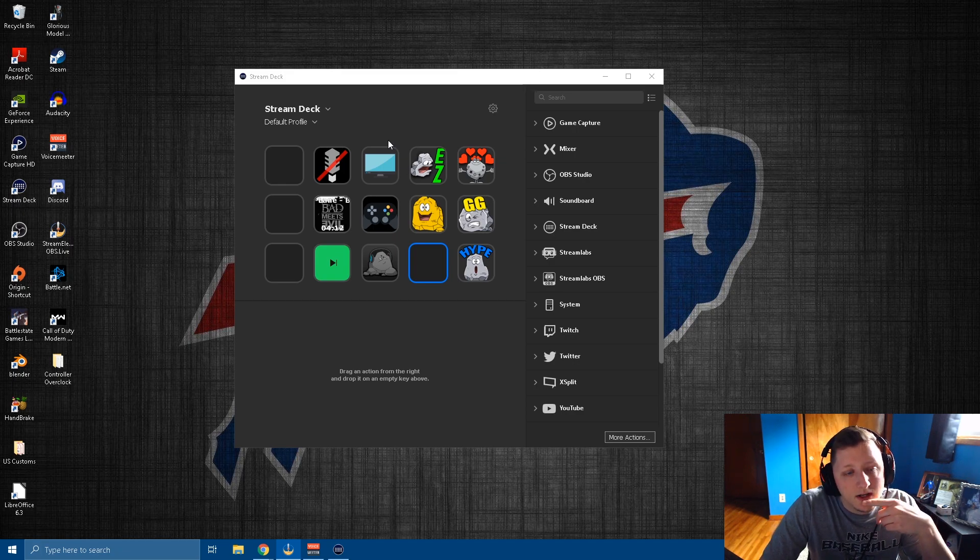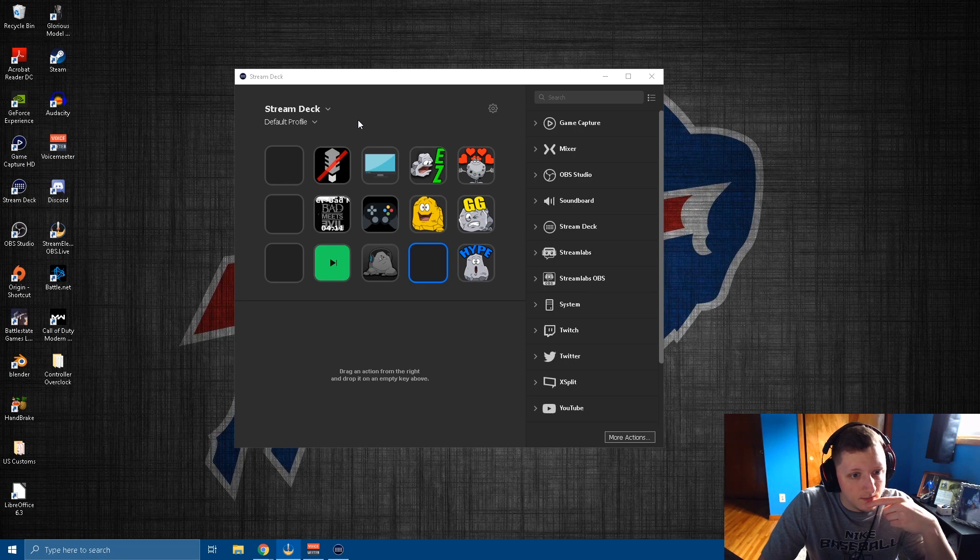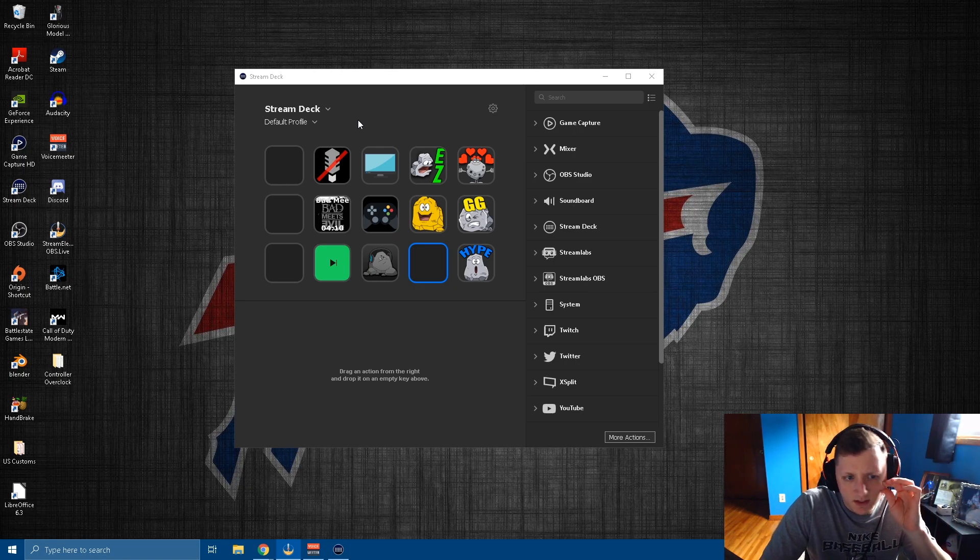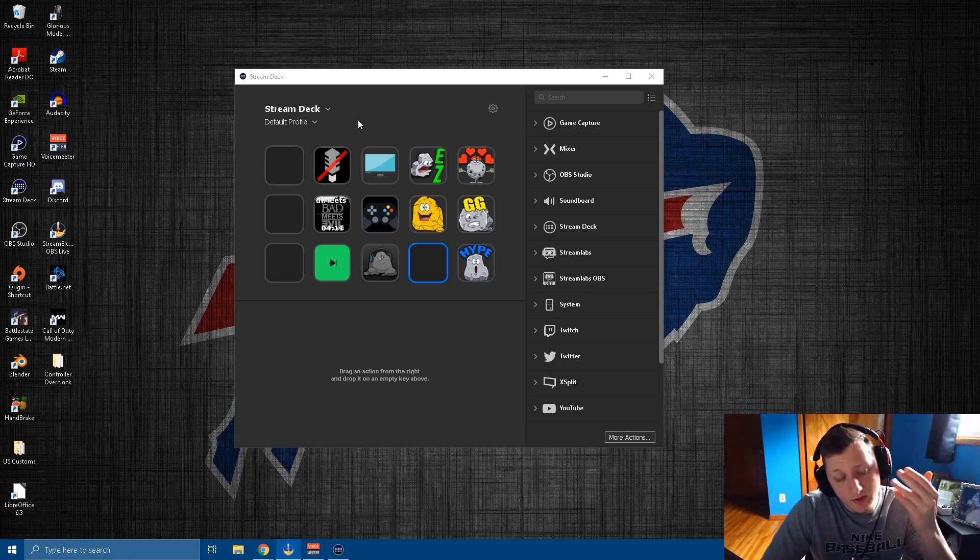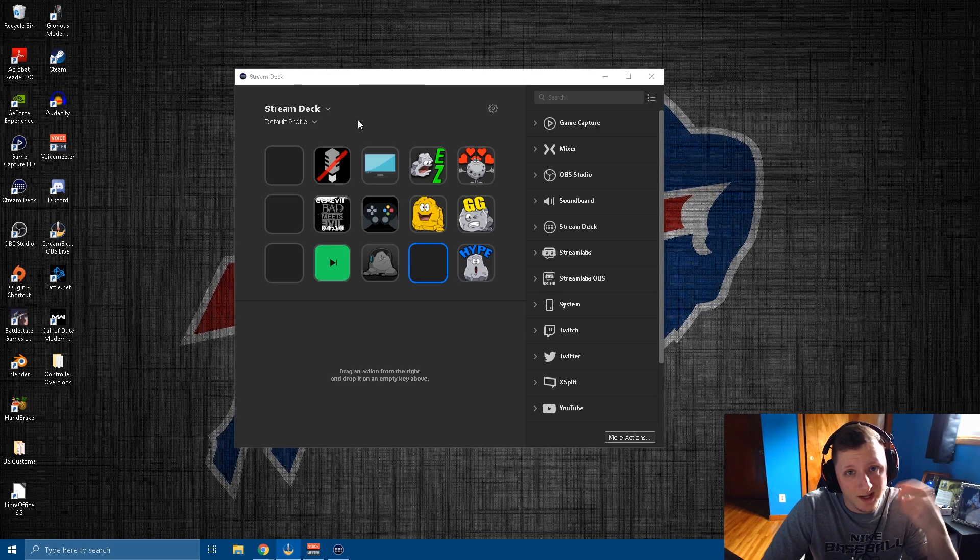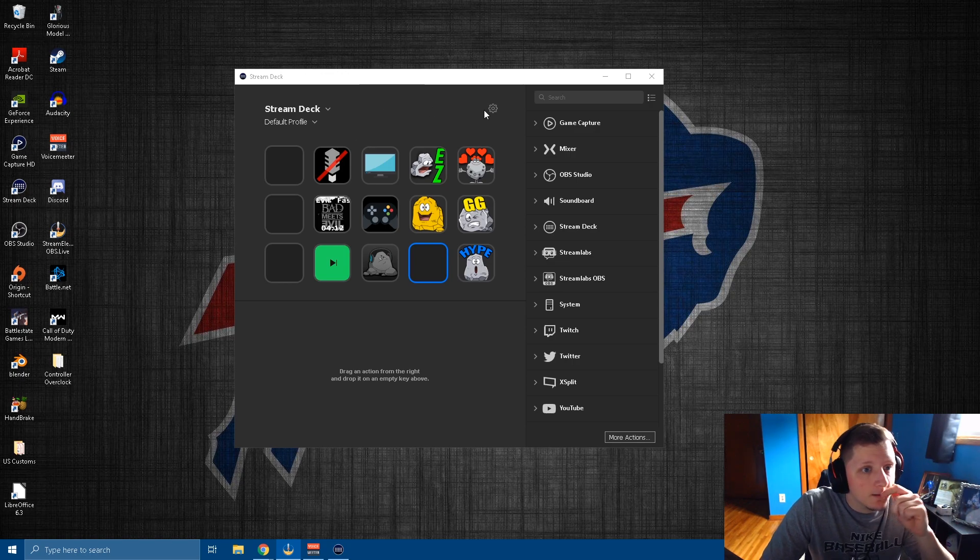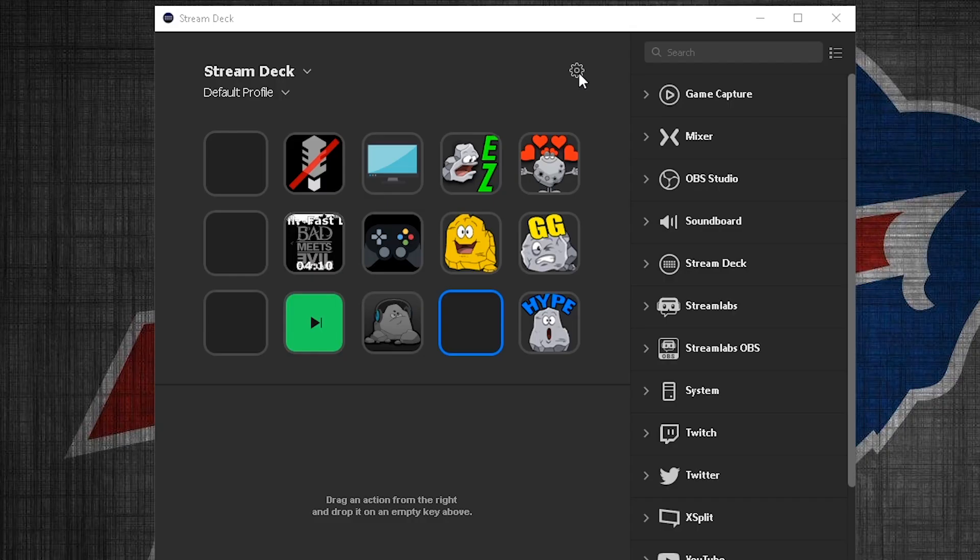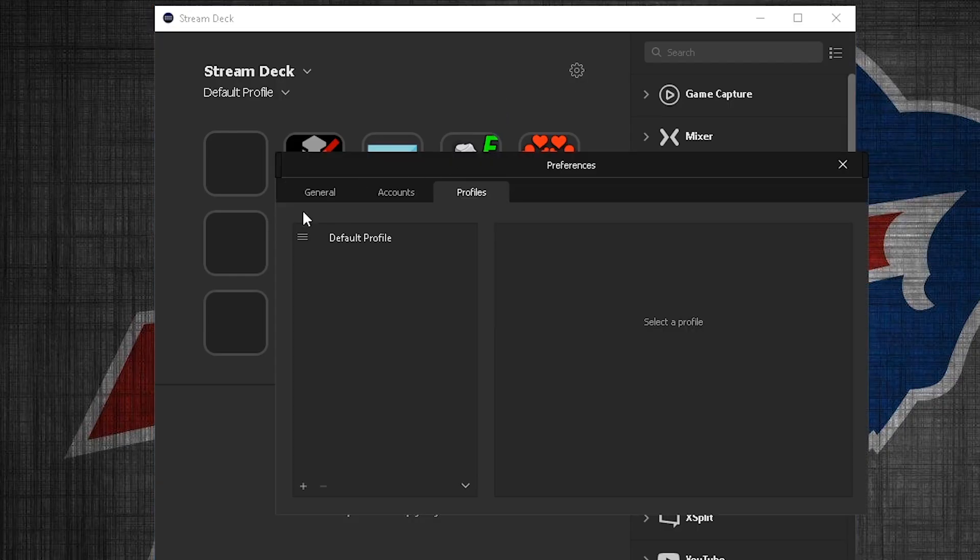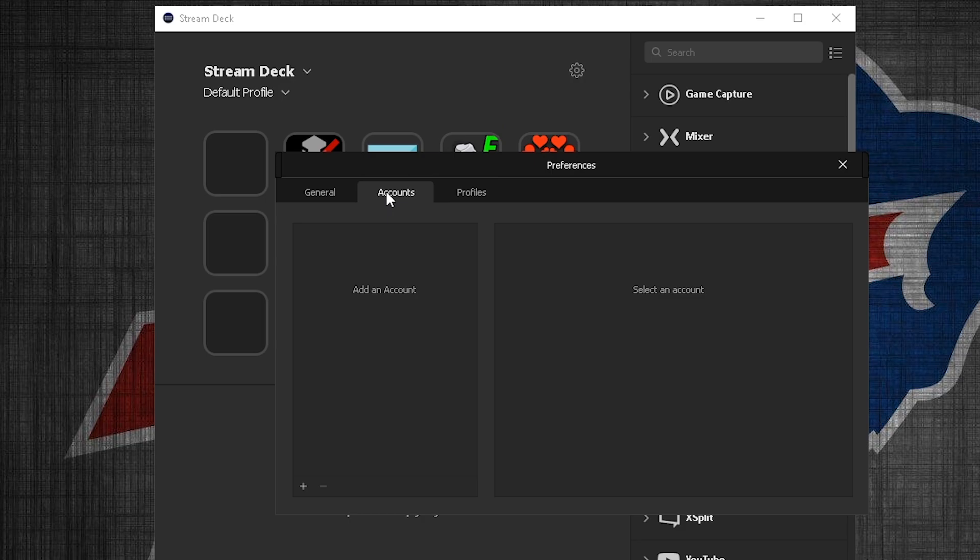First things first though, you're going to have to connect your Twitch account. This is for Twitch, I don't know if they have it for Mixer or YouTube, so if you're looking for that, sorry. So you come over to this little cogwheel here, you're going to have to go to accounts, you're going to have to add an account here.